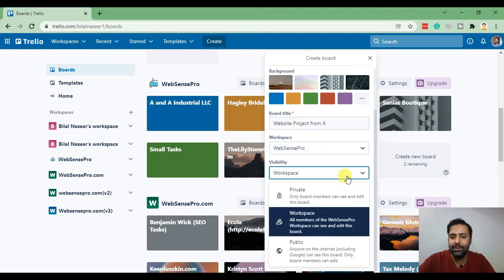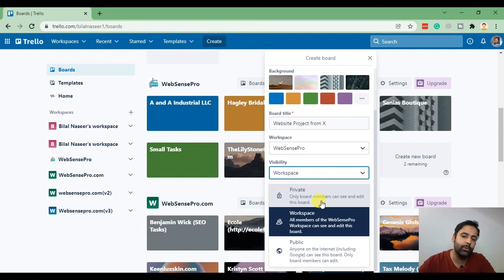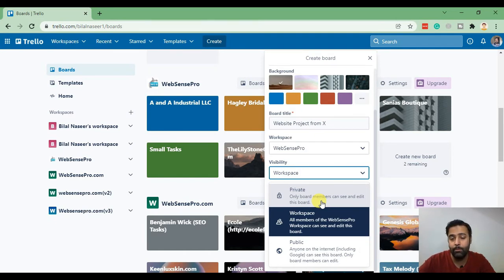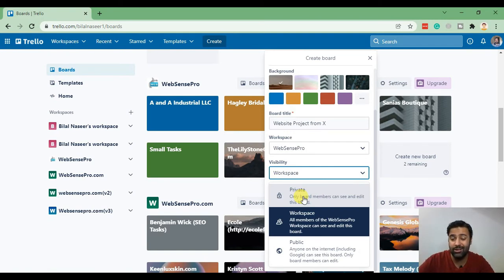Now we can set the visibility as well. If we set it to only members, only board members, the board will not be visible to the members of workspace. It will be only visible to you and the members you add to this specific board.